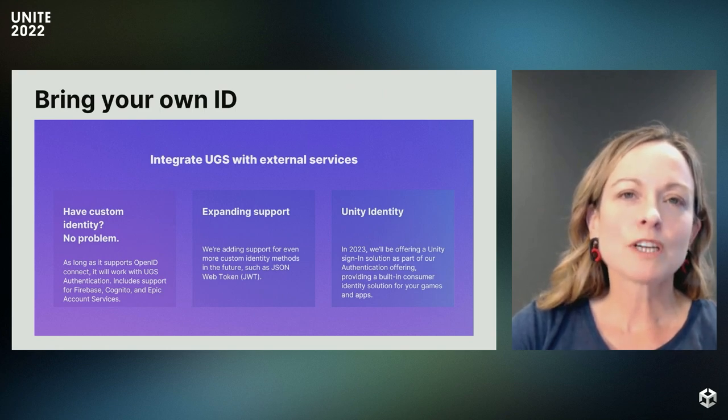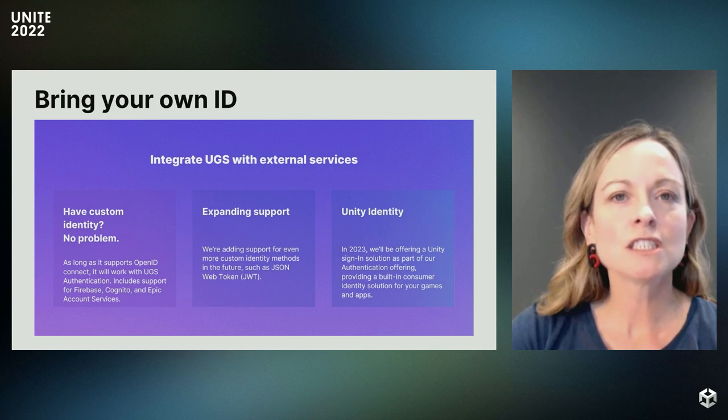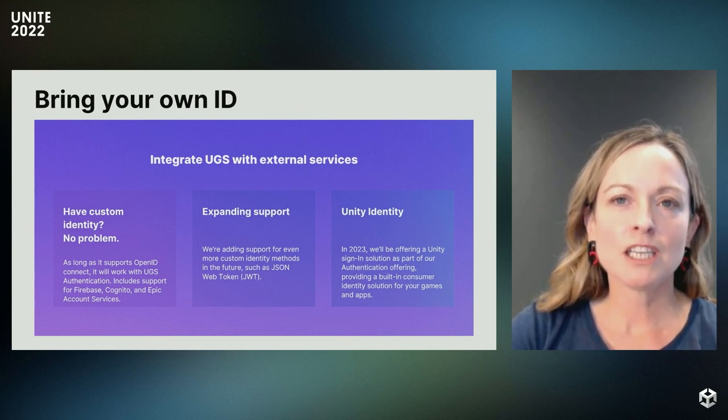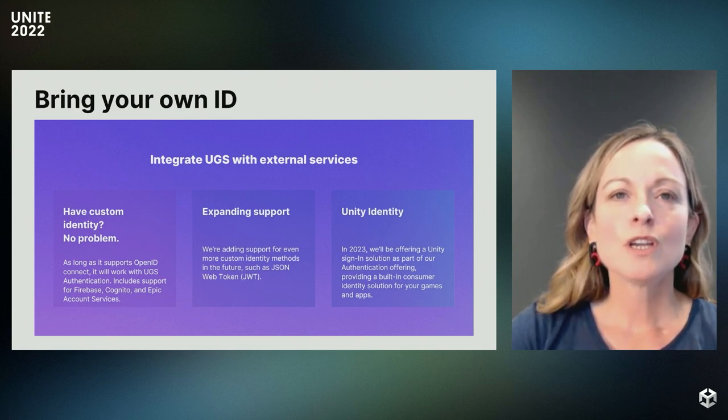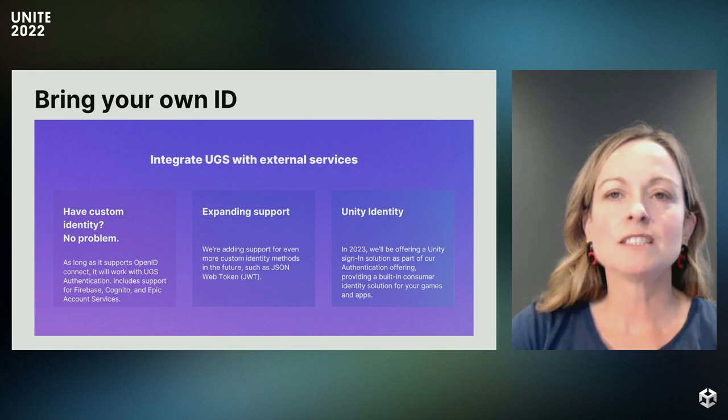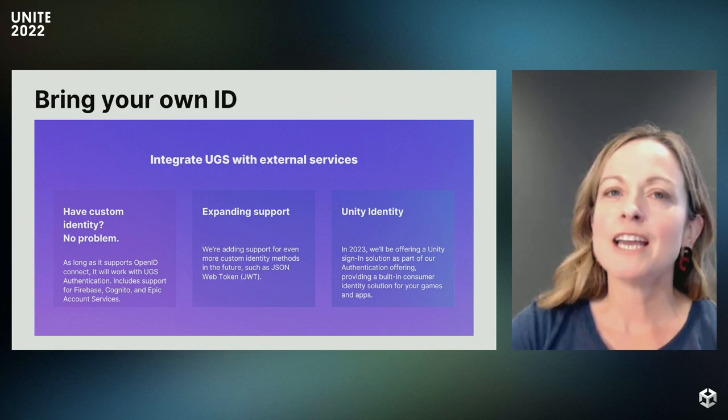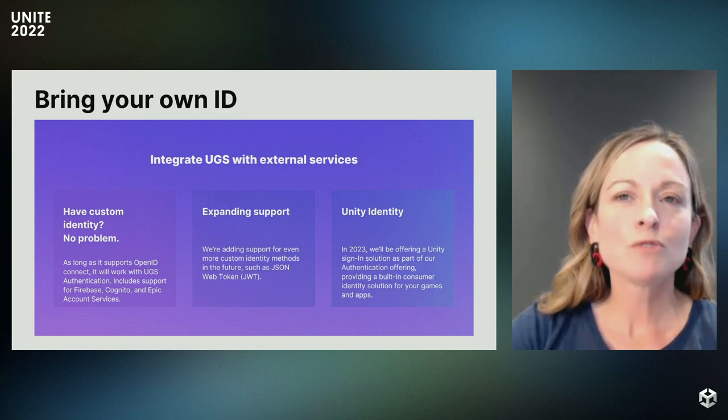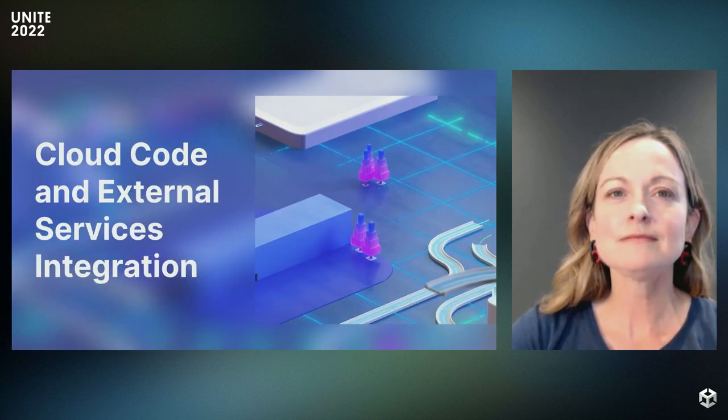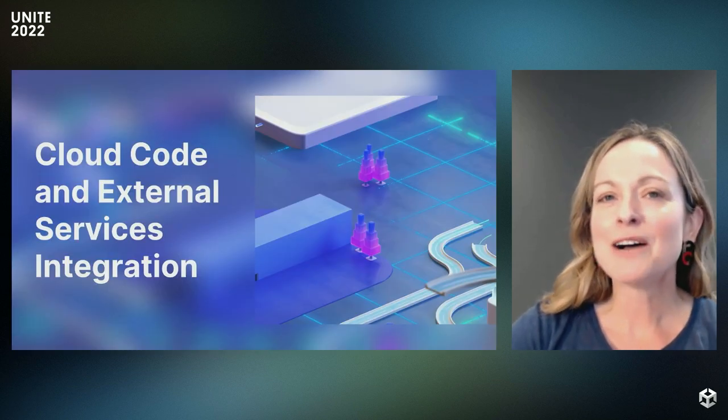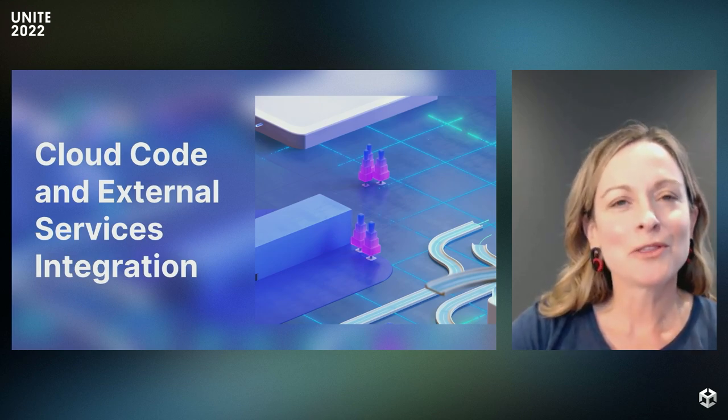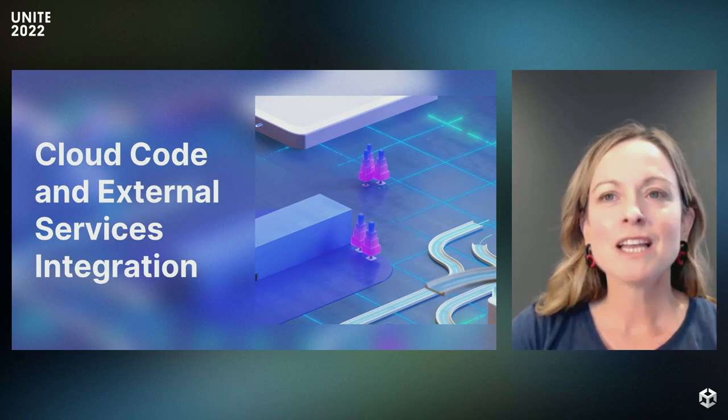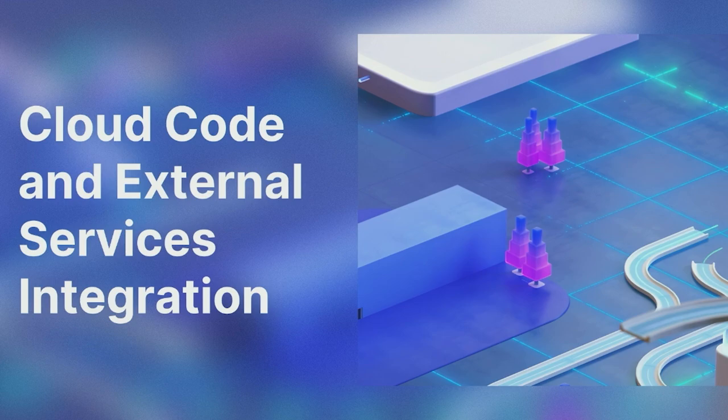This solution works for both custom identity systems you might build in-house, as well as popular identity solutions such as Firebase, Cognito, and Epic Account Services. We're currently working to add support for even more BYOD mechanisms, such as JSON Web Tokens, to ensure or maximizing interoperability for all identity solutions you might be using or evaluating. We're also working on a built-in Unity sign-in solution as a part of UGS authentication in 2023. This will provide an out-of-the-box identity solution that will help springboard your users into cross-device and cross-platform play.